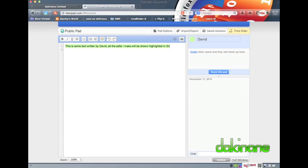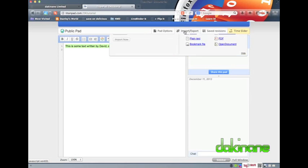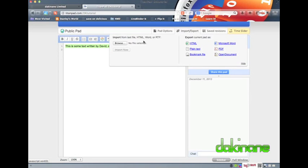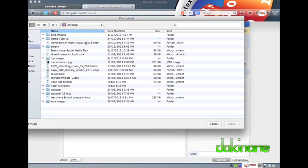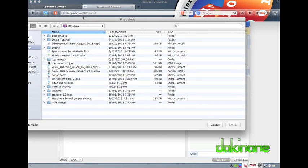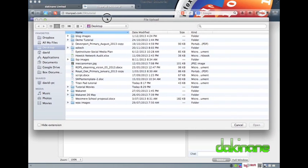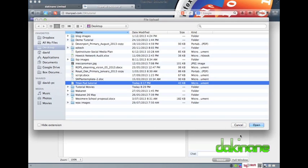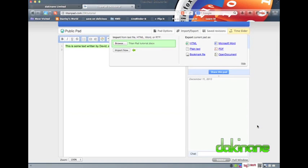The students quickly find the chat bar at the left-hand side of the screen, and they need no encouragement to use it. To upload a template to a TitanPad, all I have to do is to click on the Import-Export button on the top right of the toolbar. The drop-down screen has a Browse button on the left-hand side, and I use that to browse to a previously created document that will scaffold the students through my activity.